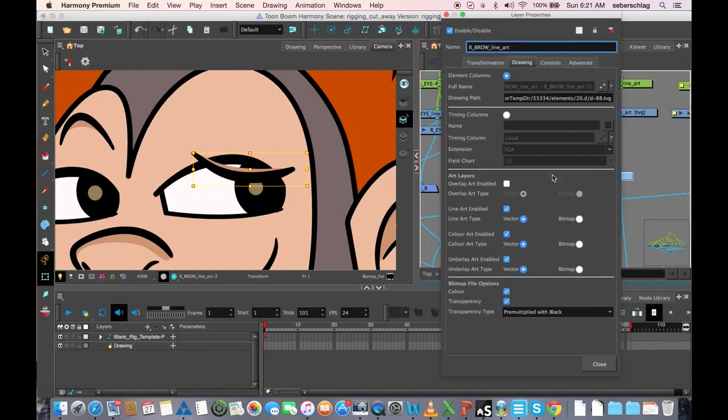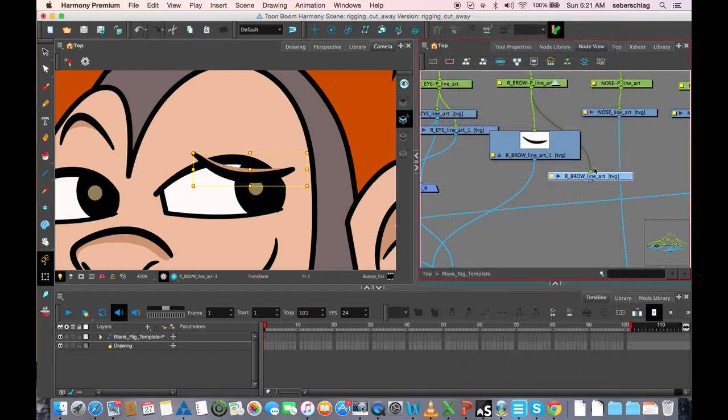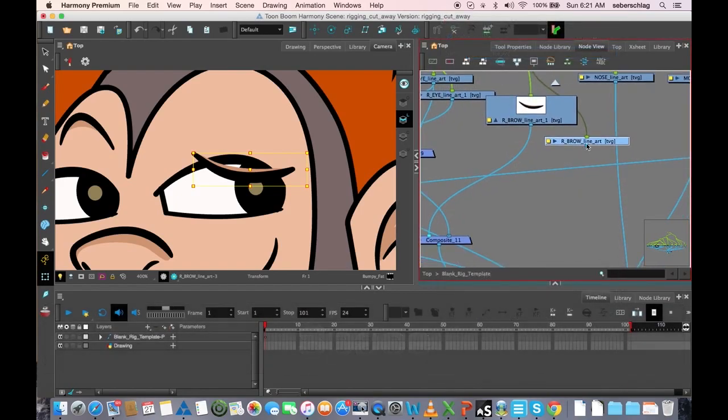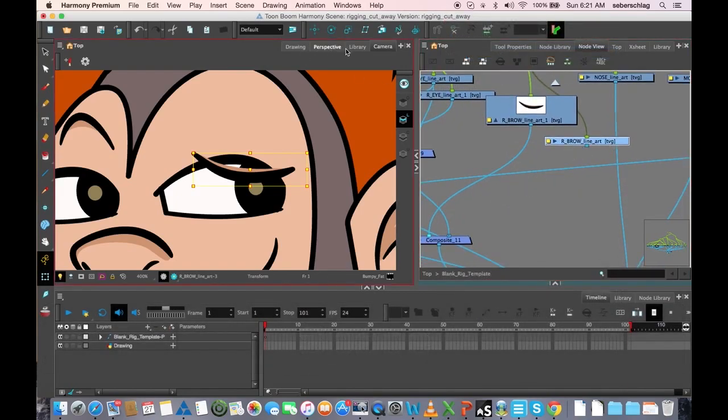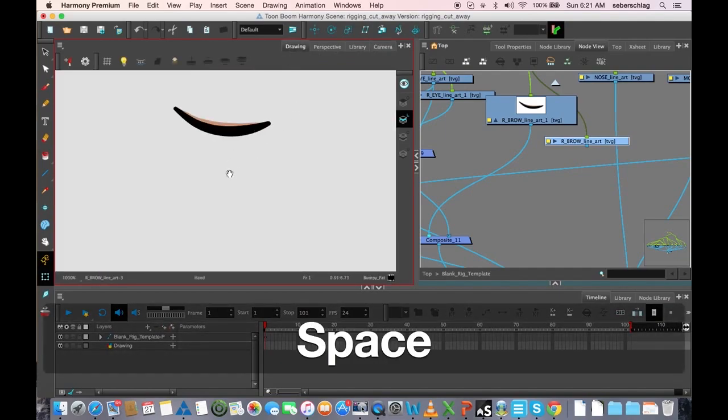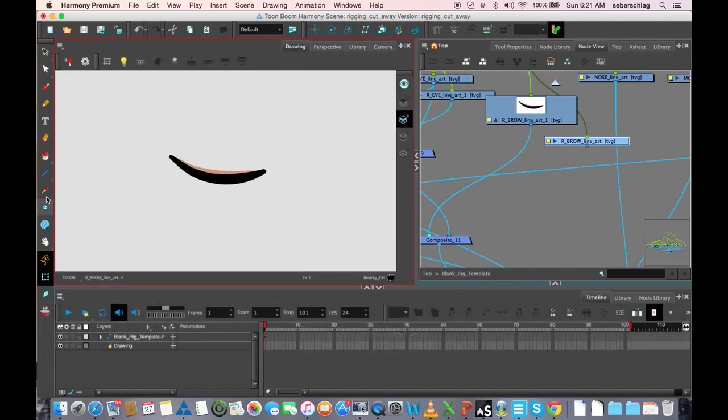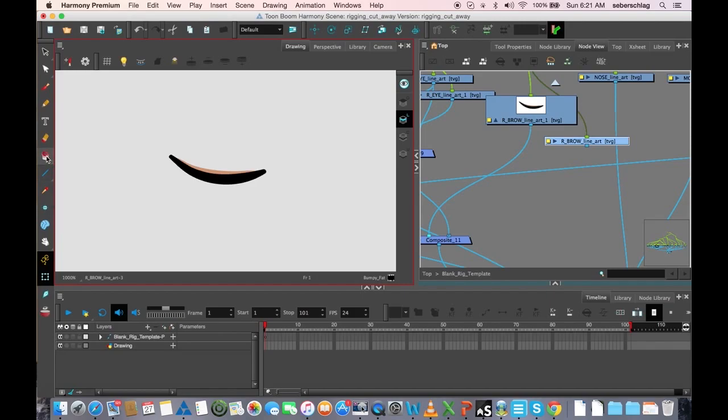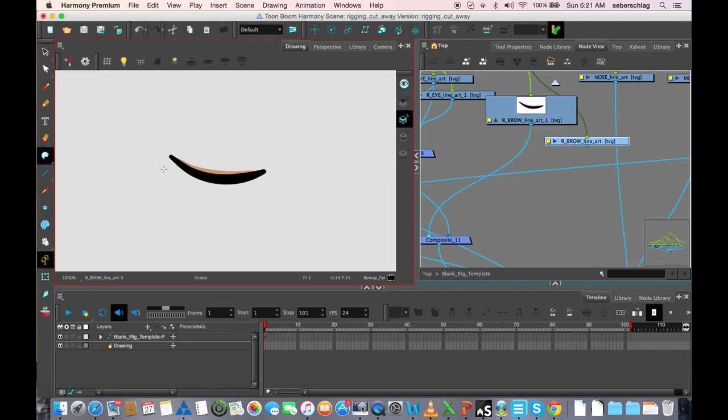But instead, I'm going to turn this one on and turn the rest of them off. Actually, I can leave them all on because it's going to be a cutter. It doesn't show up because as you can see, it's not attached to anything. I'm going to go into my drawing and simply make a cutter shape.